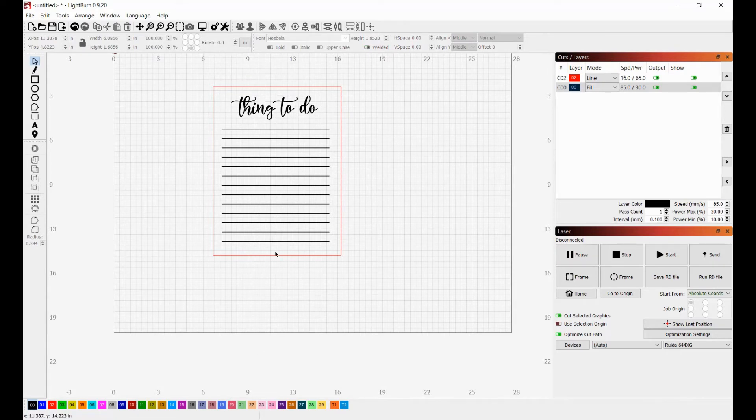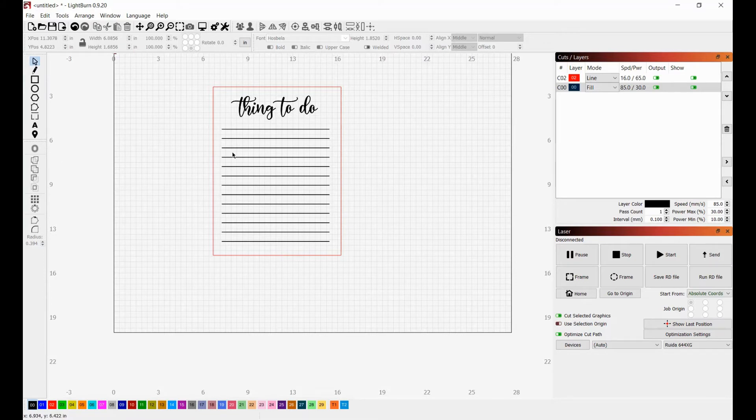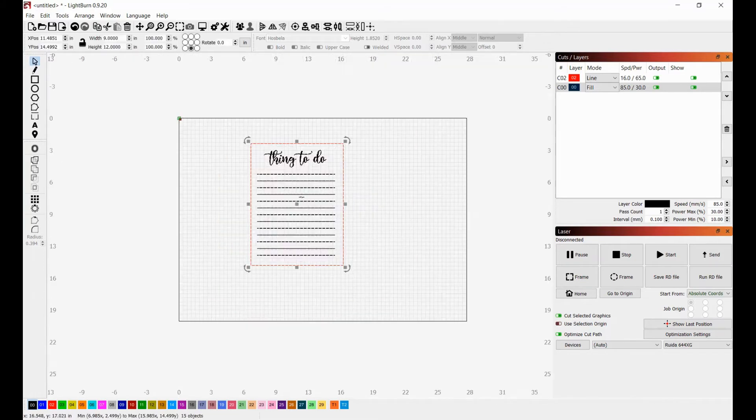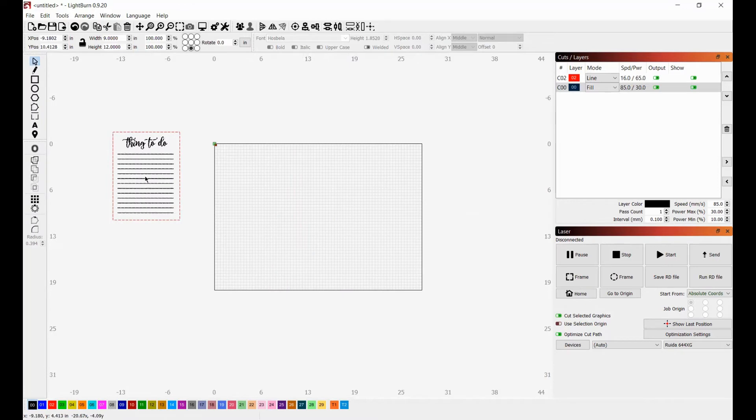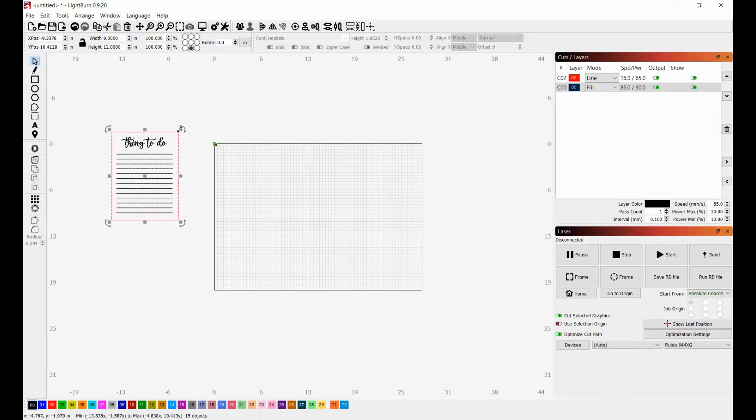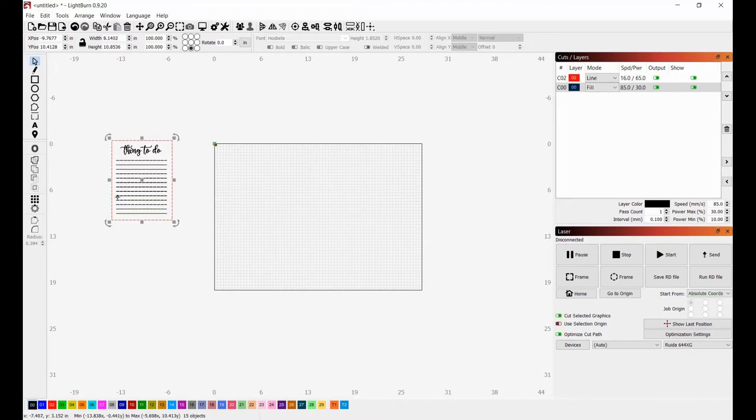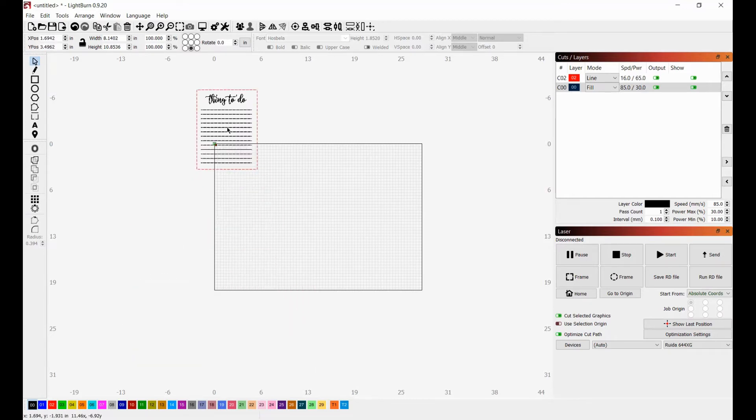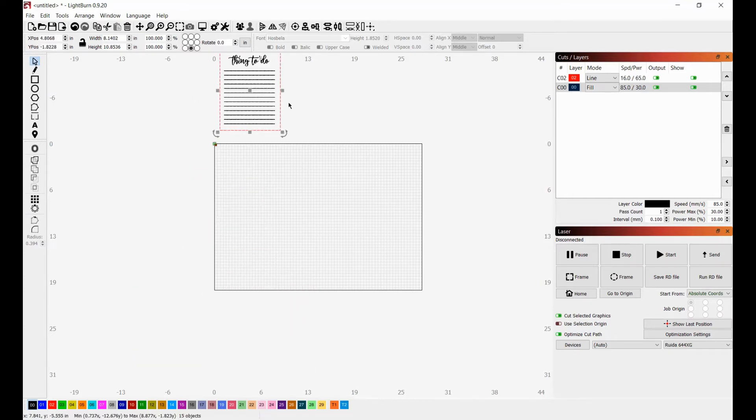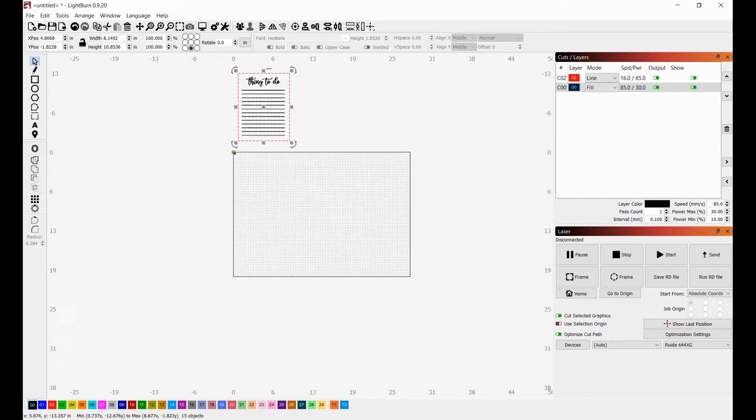All right. So that is literally that. You now have a things to do board that you can send on over to your laser. I would probably recommend cutting this out on either a chalkboard base or on a dry erase base, simply because then you can use your list over and over again and it extends the life value.